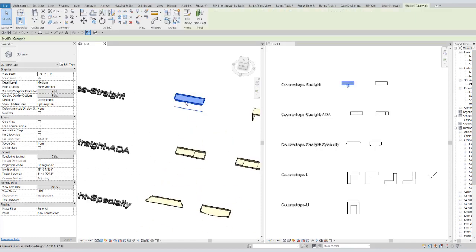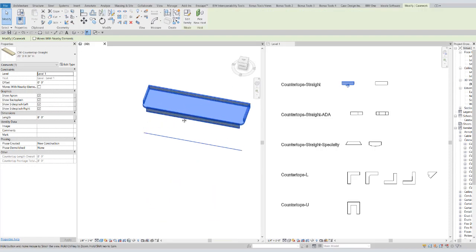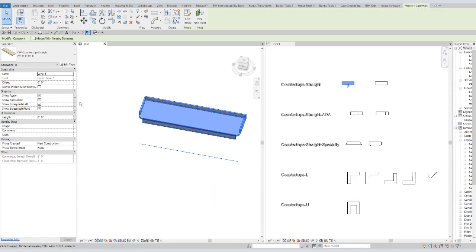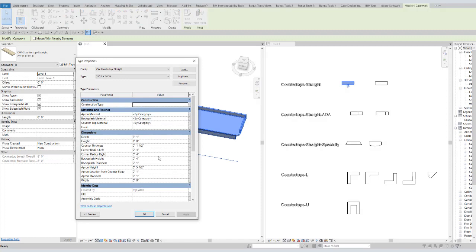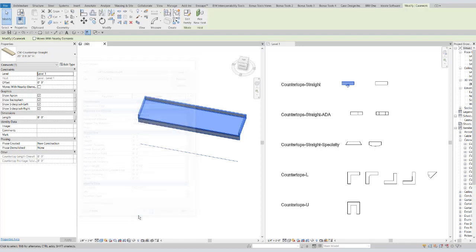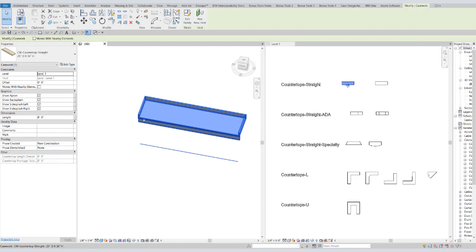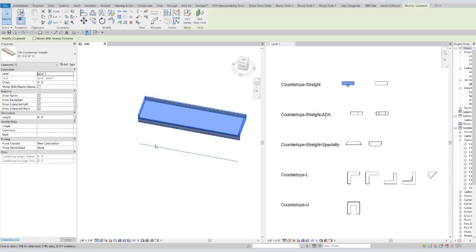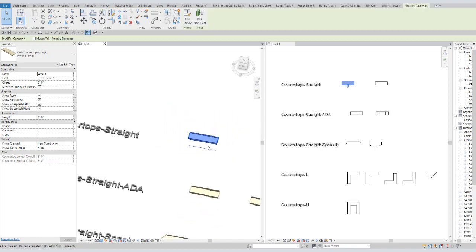First we have a straight countertop. This has parameters at the type level to have either a radius corner or a nice sharp 90 degree corner. You can change those in here by changing these quarter radius parameters to zero. And you'll notice that when it was radiused, the apron and side splashes were offset to meet the edge of that radius arc. And here they come nicely and just meet to the corner.